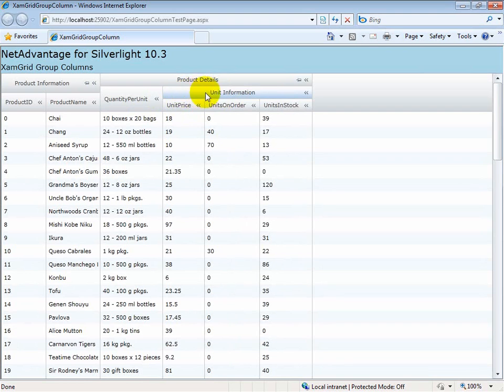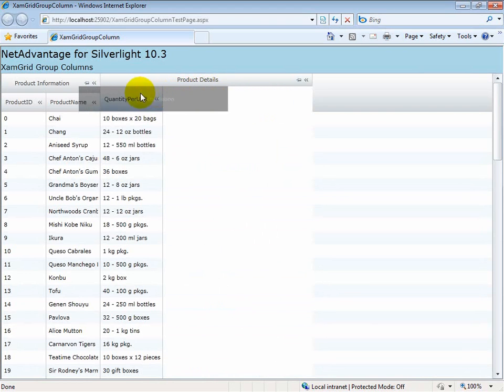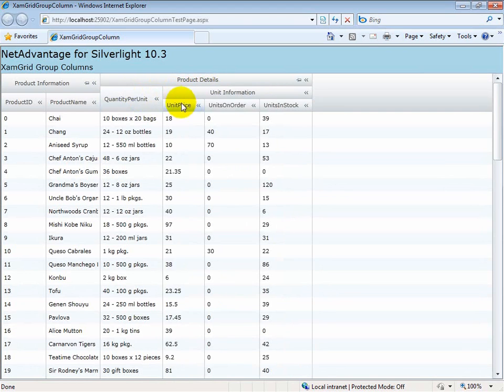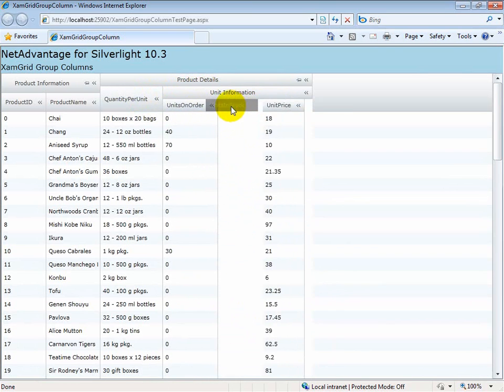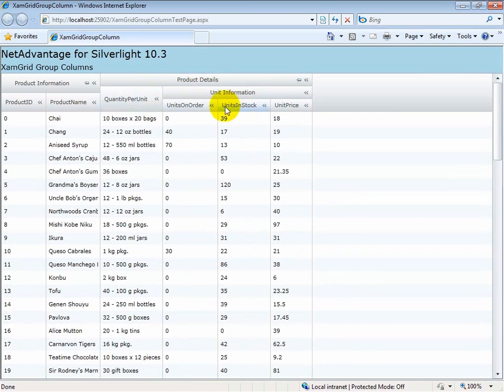For example, I can move these two, I can move these three because they are at the same level, but I cannot move this column in front of this column.